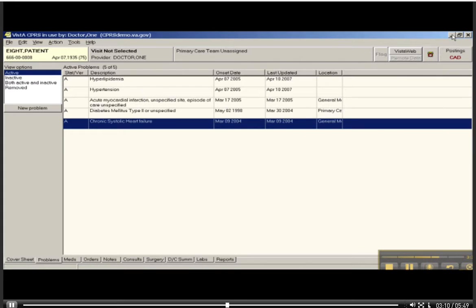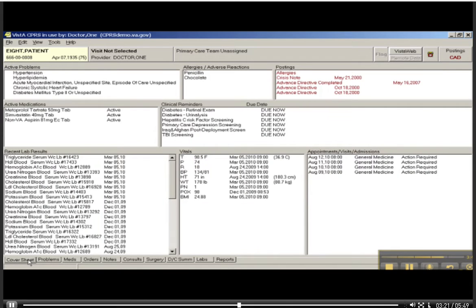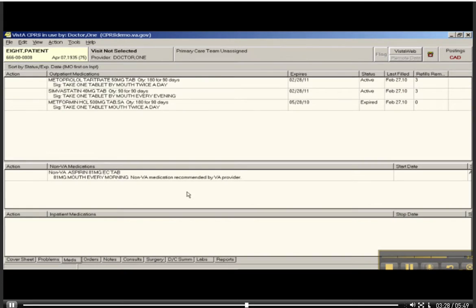The next thing I've been asked to look for is how many refills are remaining on this patient's prescription of metformin HCL. I could go back to the cover sheet, and I could say, well, that's not the medication he asked for. Where might that be? Well, let's go down and look in meds. Here we go. Metformin. How many refills are left on this? Zero.